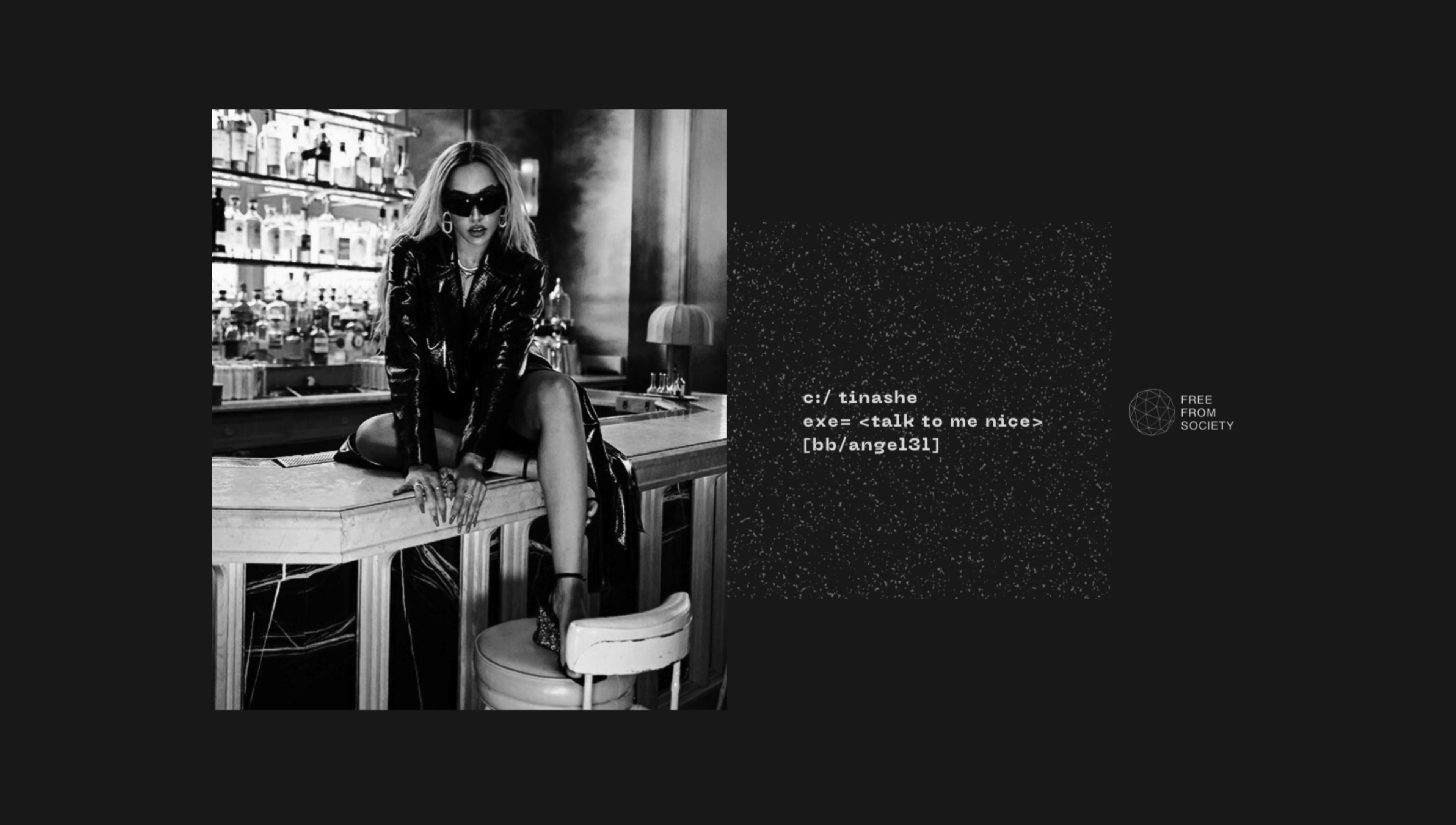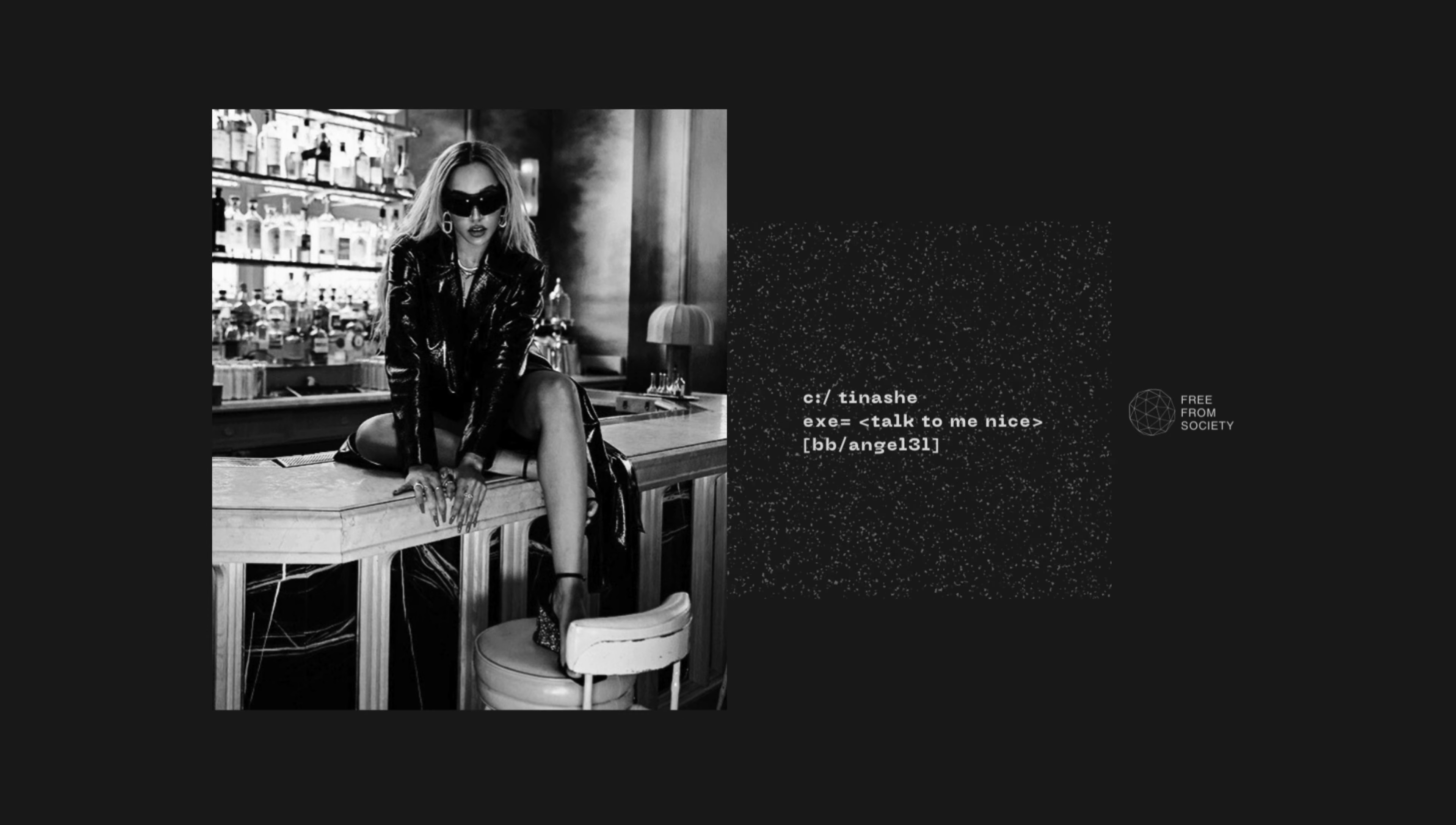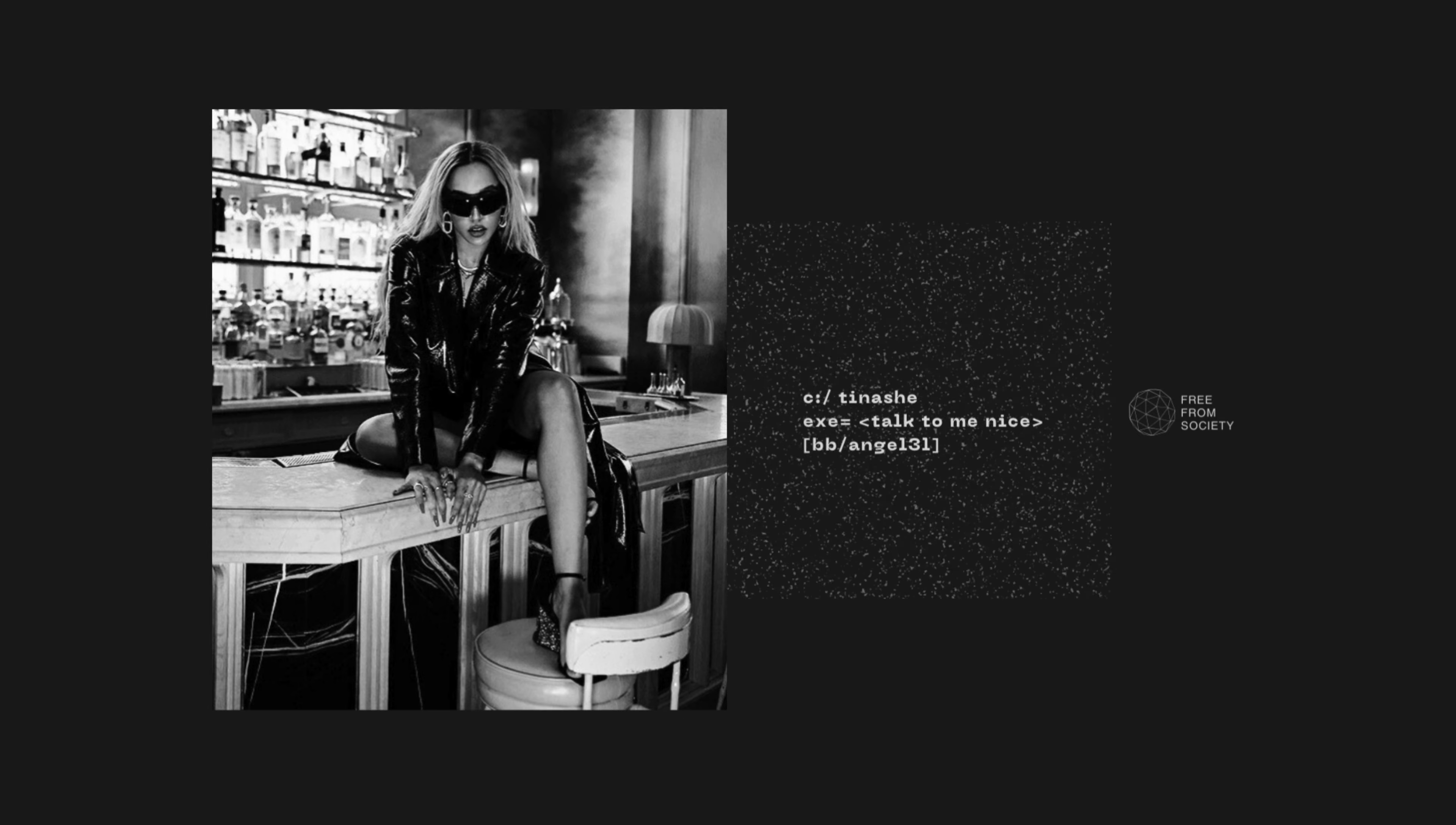Talk to me nice, I don't wanna fight. Don't pick me up, I'll drive.